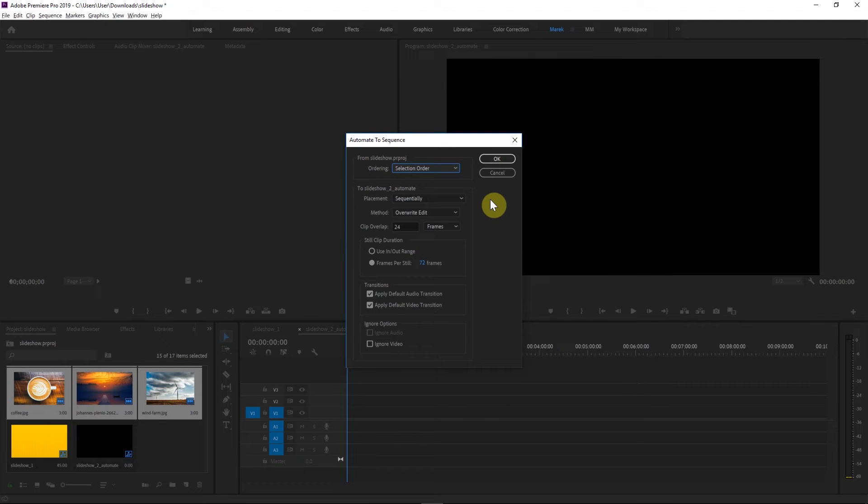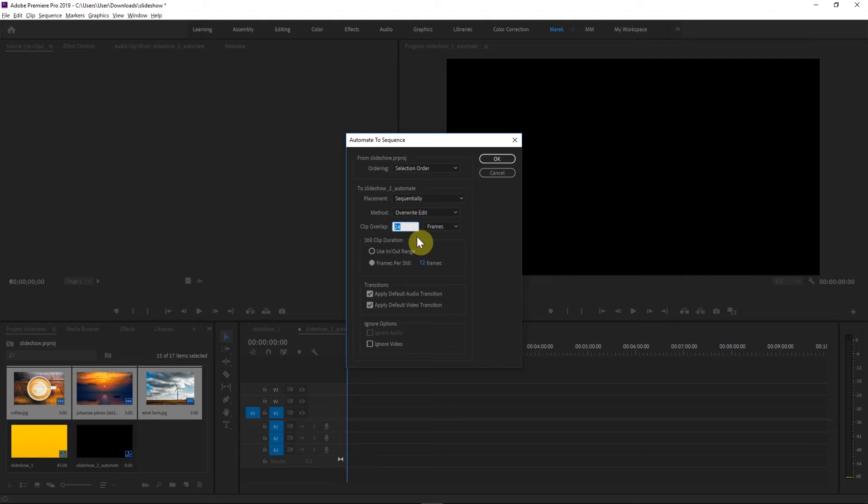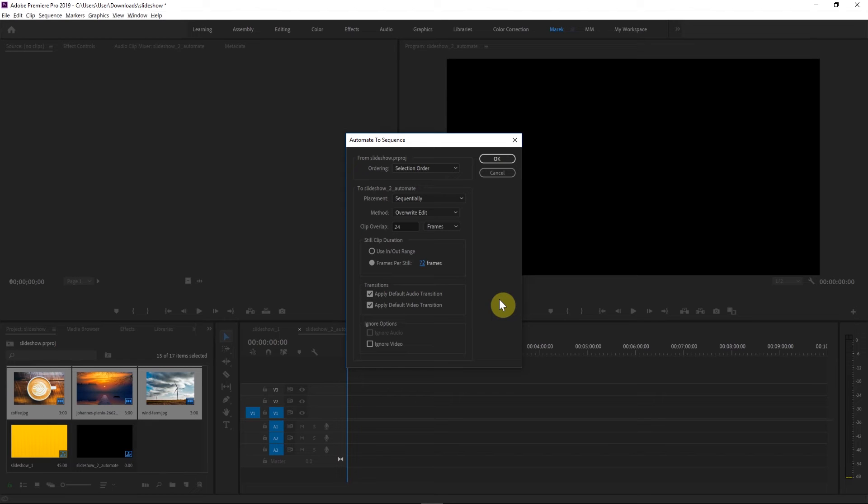You can also choose the overlap. So how many frames they're going to overlap? It's going to be one second by default, so 24 frames in this case. And because we're using images in this case, we can actually change the duration for the images. So if you want the images to last longer, you can actually change the frames per still for this still clip duration. This is, again, only for images. This will not apply if you were to use the videos for your slideshow.